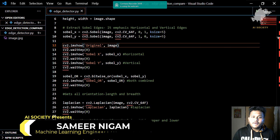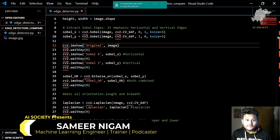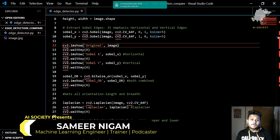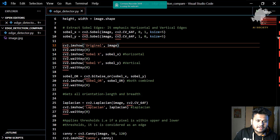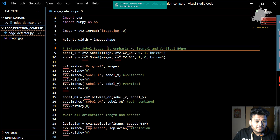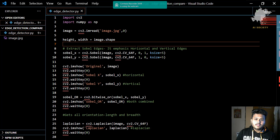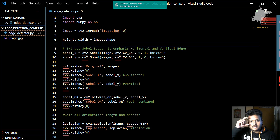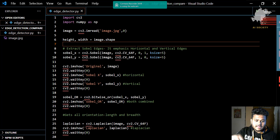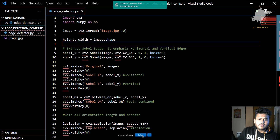Hello, this is Sameer and I welcome you all to this episode of AI Society. In this particular episode we are going to make a very interesting project called Edge Detector. It will detect the edges of a particular image — whatever edges are present inside an image, it will be able to detect them. For example, the edges of goggles, specs, a laptop, camera, or light — anything you can think of.